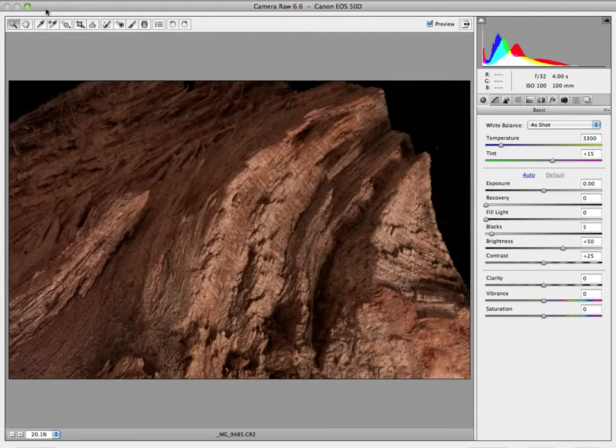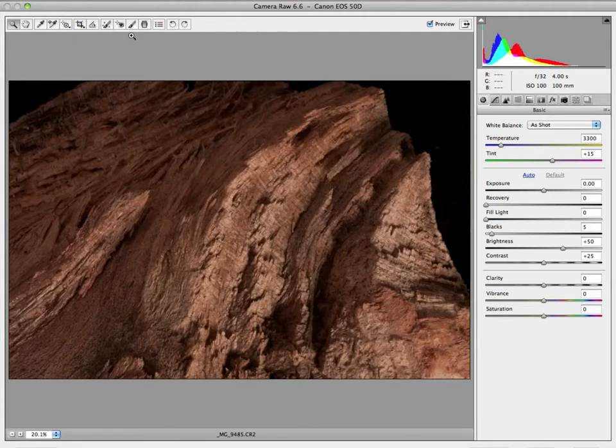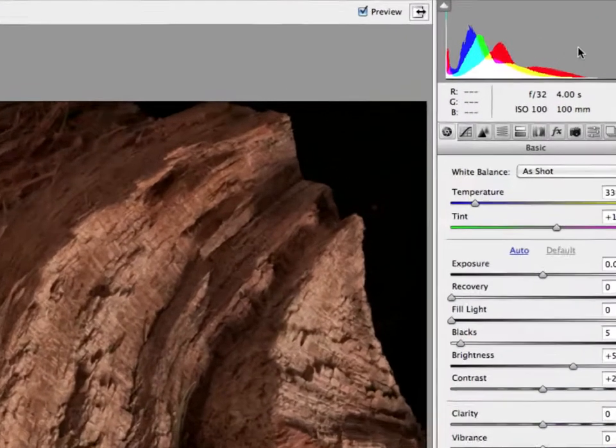So it's really nice to be able to do stuff like this in Camera Raw in a way that doesn't damage the original image. Your original image stays intact and you can always go back to the original. So let's make a series of changes. I'm going to undo that crop. We're going to make a series of changes and I'm going to show you how easy it is just to go back to the original.